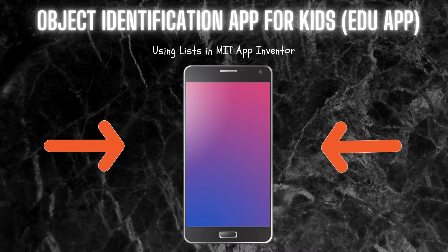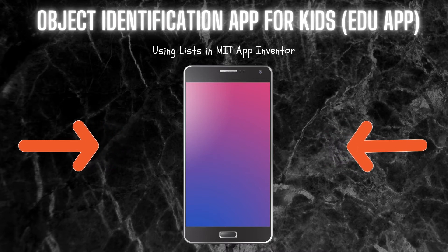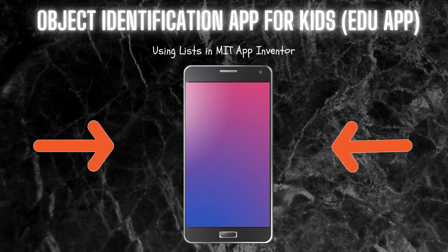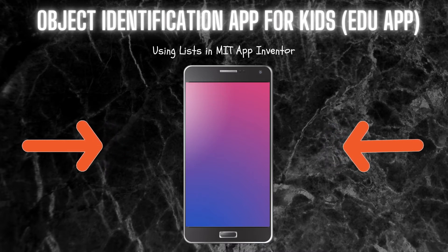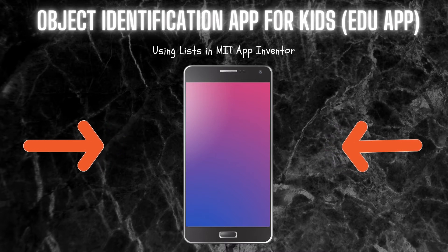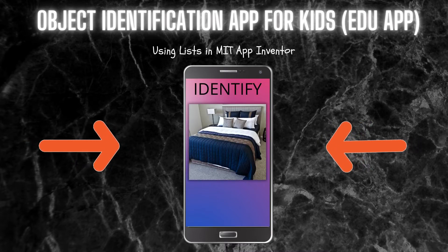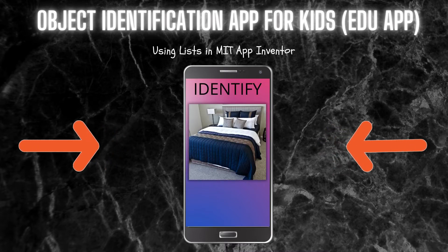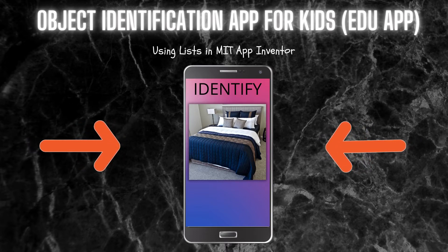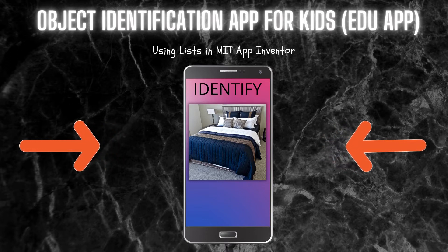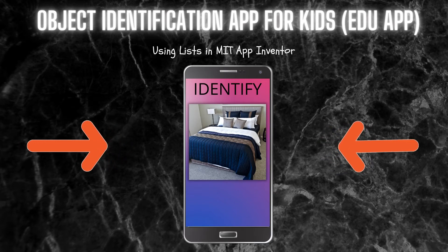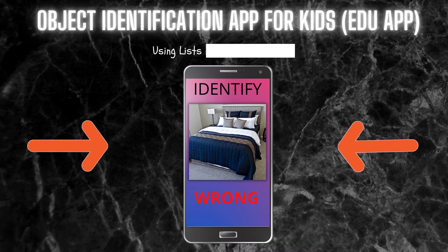Hello, I'm Krishna Raghavindran, and in this tutorial of MIT App Inventor we are going to create an educational app for kids. This is an object identification app. First, a picture will be shown to the kids — for example, a picture of a bed — and then the kid should identify what's in the picture. If they identify it correctly, it will show 'correct,' or else it will show 'wrong.'